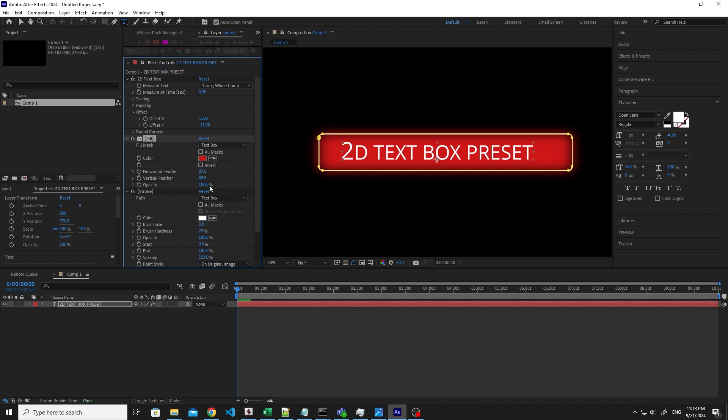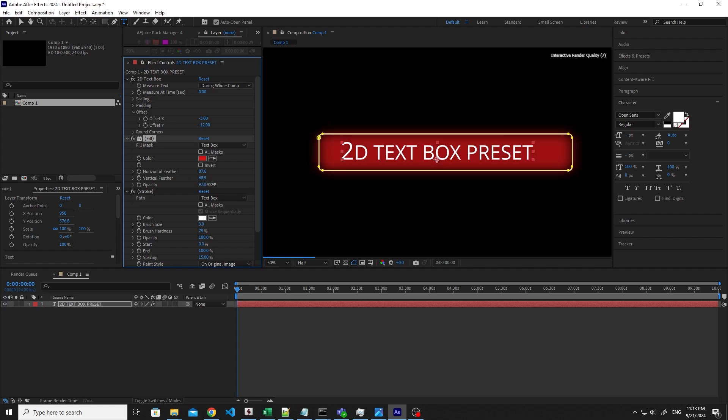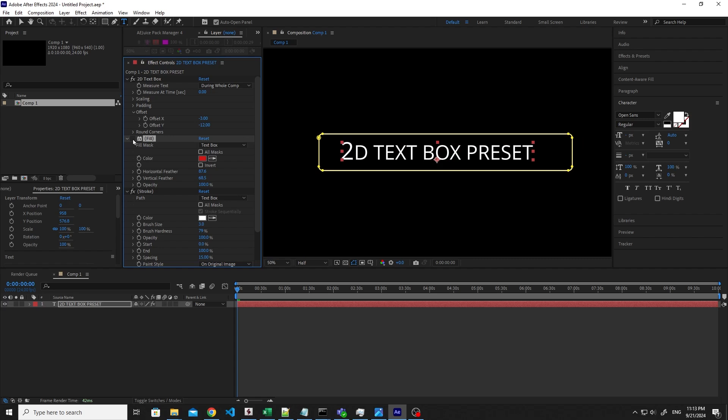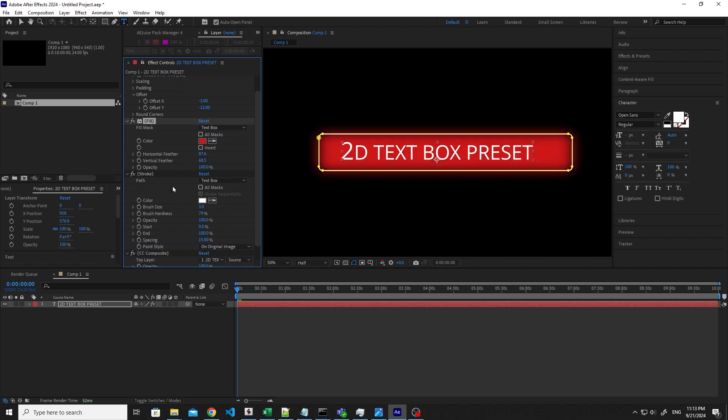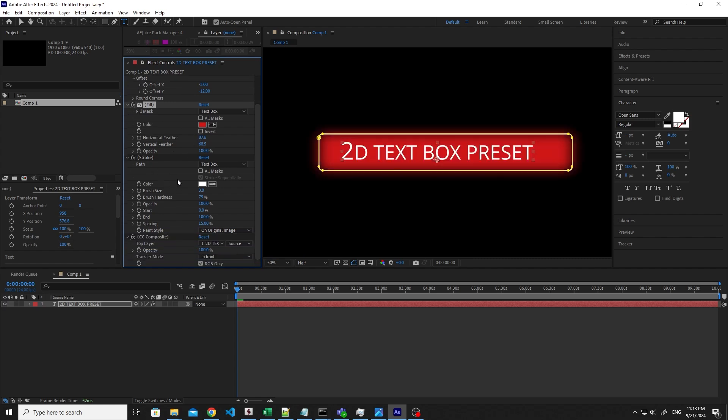And then, of course, you can set the opacity if you want to see what's behind. You can even hide the background completely if you just want the stroke.